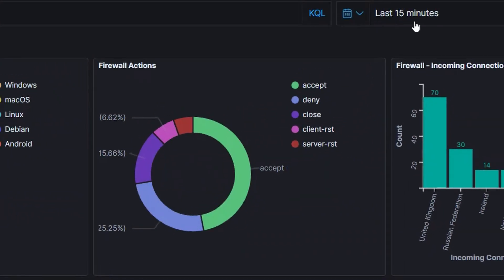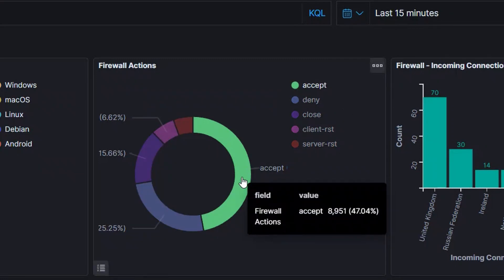You can filter this data by timeframe. Here we're showing events over the last 15 minutes. You can easily change this to reflect whatever time period you want to analyze.